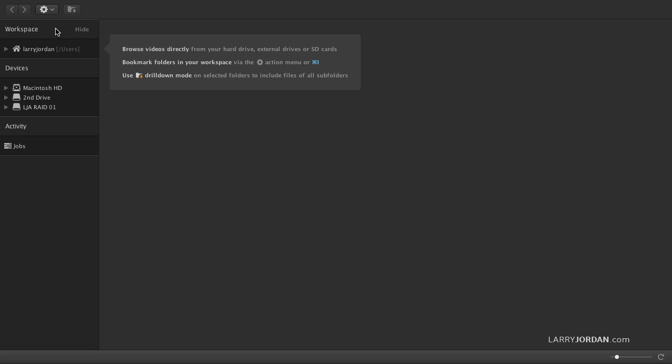Workspaces are like favorite folders, and it defaults to your user folder. We can add more. Devices are all the connected hard drives that are attached to your computer, and this includes camera cards. And activity allows you to monitor background processes.